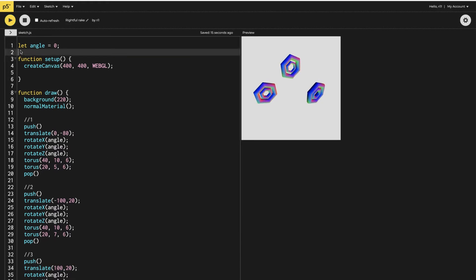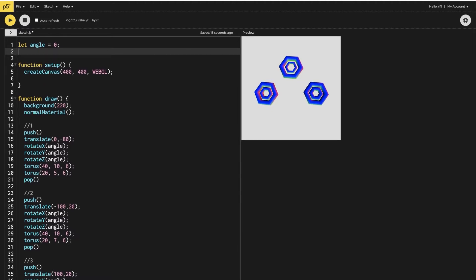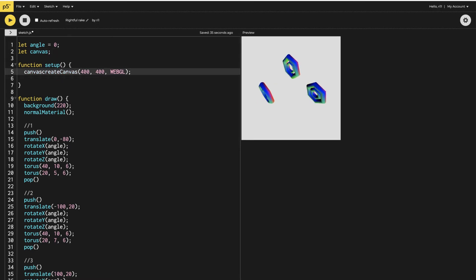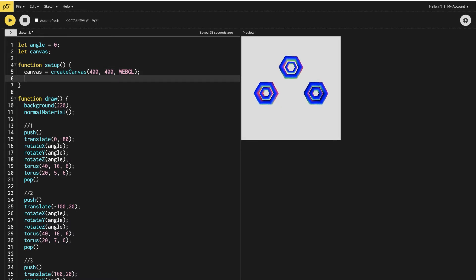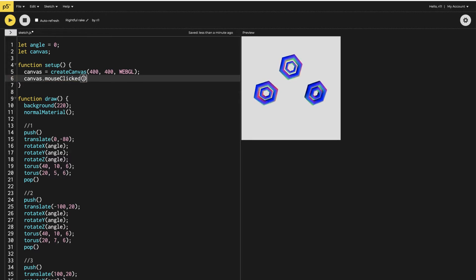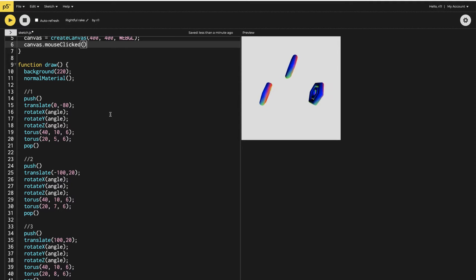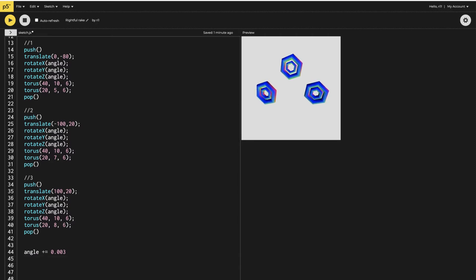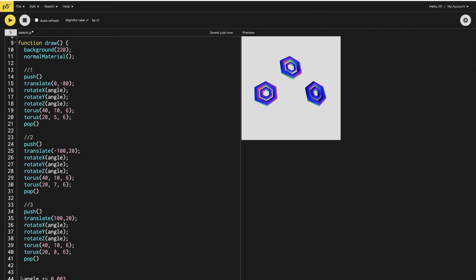Now after doing all this, the next thing is to make a variable for the canvas. We need the canvas variable to control the createCanvas call so that through it we can say canvas.mouseClicked. Whenever there is a mouse click, it will initiate a function to make the canvas start and stop the music.